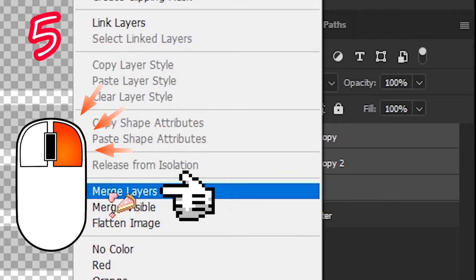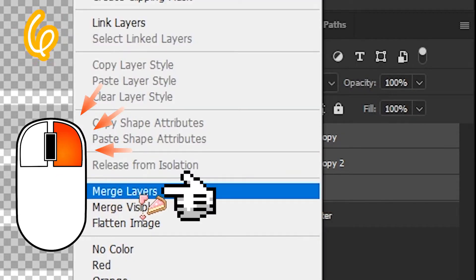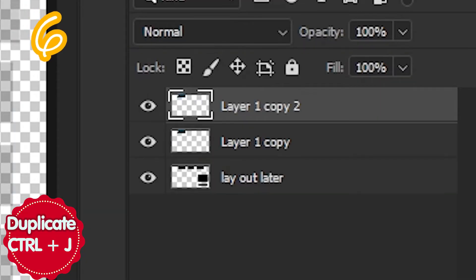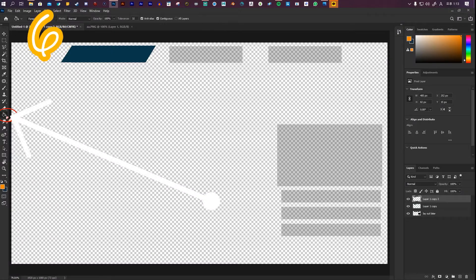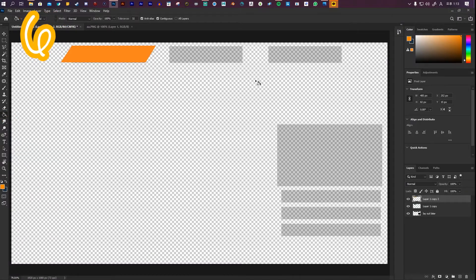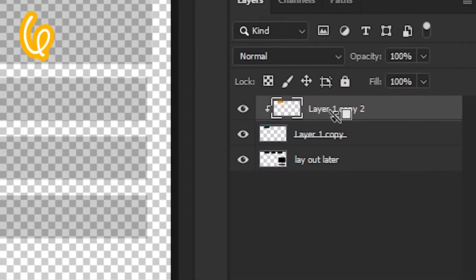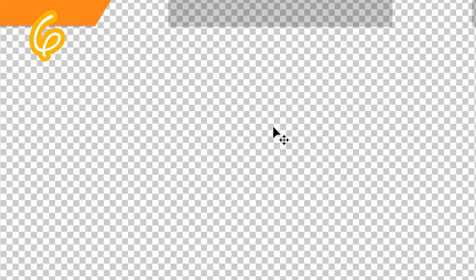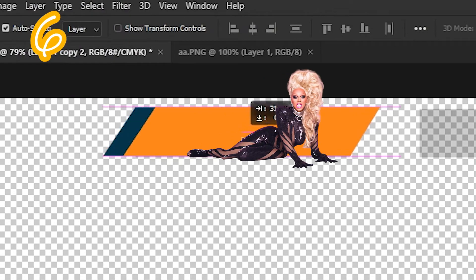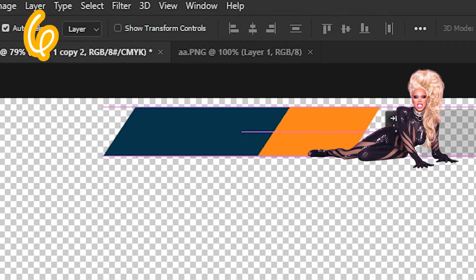Right click and merge selected. Duplicate the layer. Paint it a different color with the paint bucket. Hold Alt and click between the layers. Now drag it to the side with the move tool.